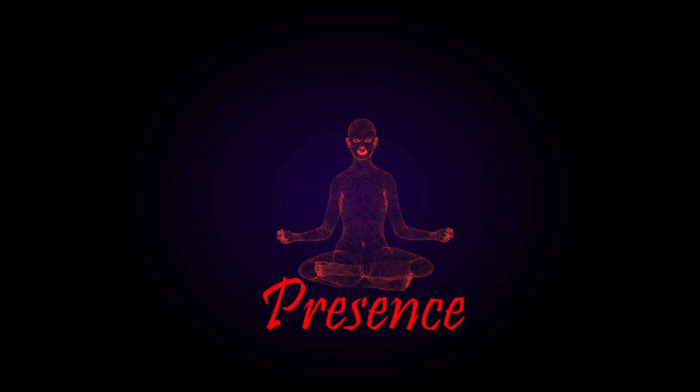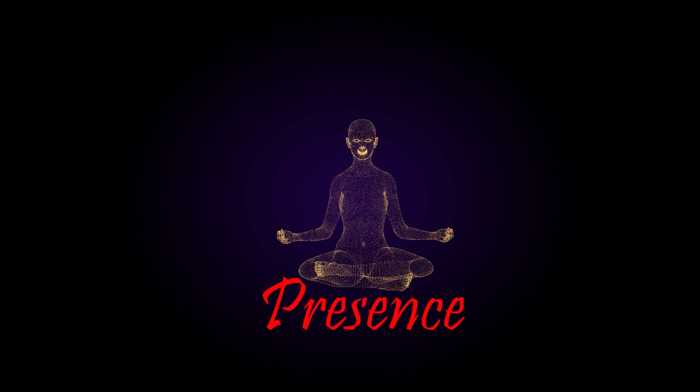Simply being. Rest here. Return to the natural essence of presence. Rest here.